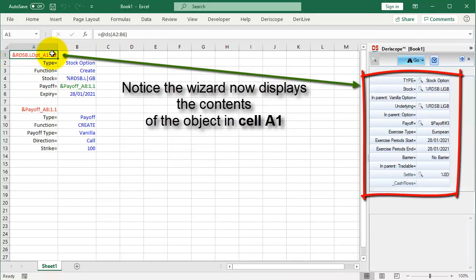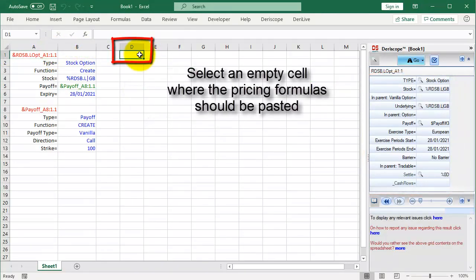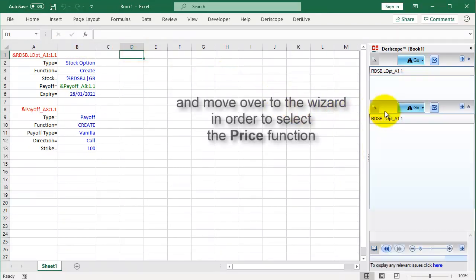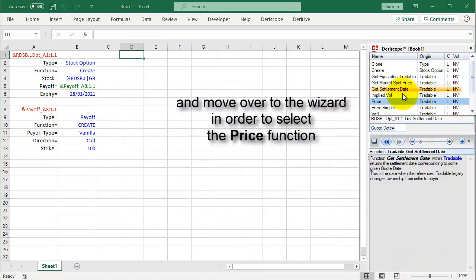Notice the wizard now displays the contents of the object in cell A1. Select an empty cell where the pricing formulas should be pasted and move over to the wizard in order to select the price function.